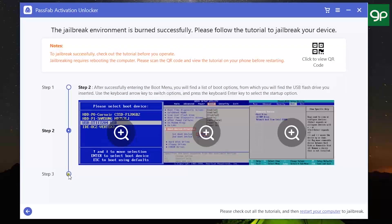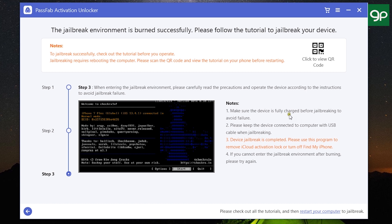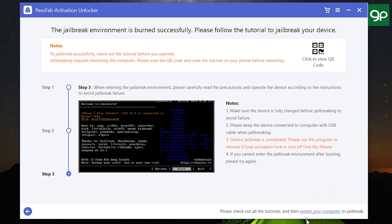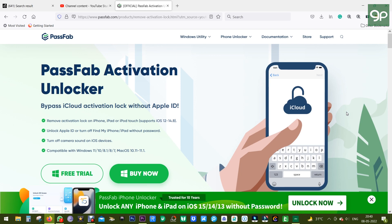Lastly, we have these steps to go through to finally jailbreak your iOS device. Make sure you have enough charge on the iOS device; otherwise it can get bricked, and you should be very careful. Once all is set, restart your computer, which will boot through the USB jailbreak environment and help you jailbreak your iPhone, iPad, or iPod Touch. This is the way you can remove iCloud activation lock from your Apple devices.